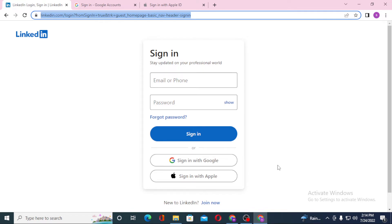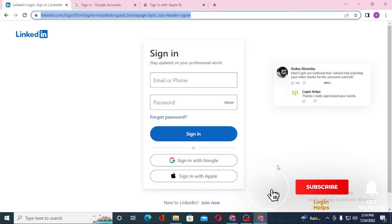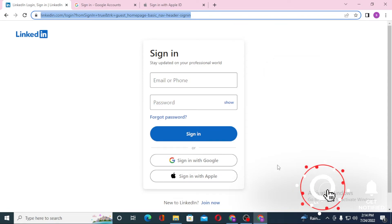And there you go, guys. This is how you log into your LinkedIn account. If you have any confusion or questions regarding the topic, don't hesitate to comment in the comment section below. Don't forget to like, subscribe, and hit that bell icon for more videos. Thank you for watching, guys. Peace.